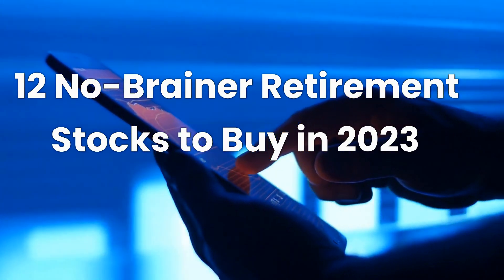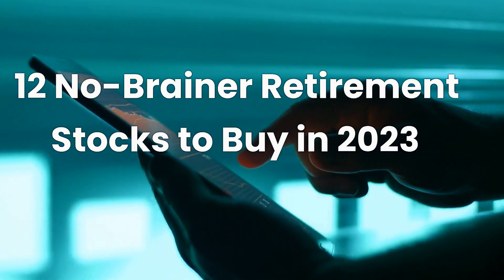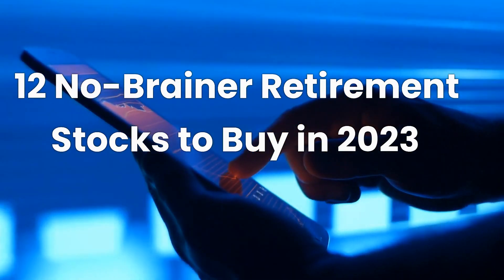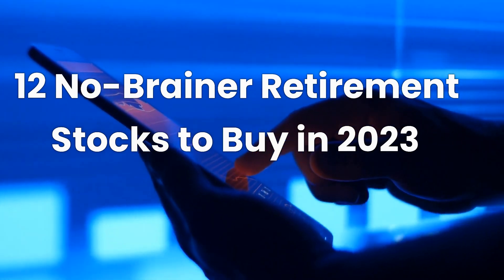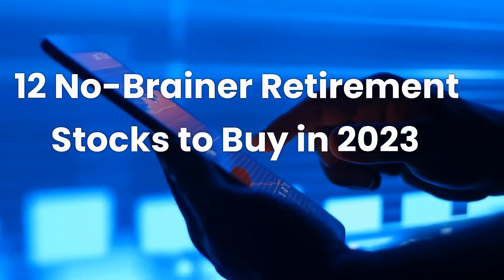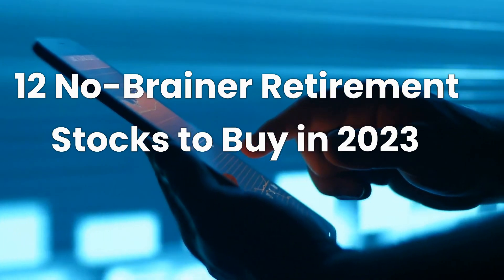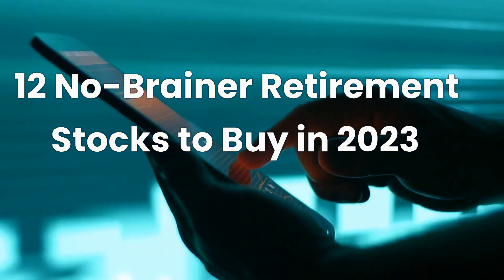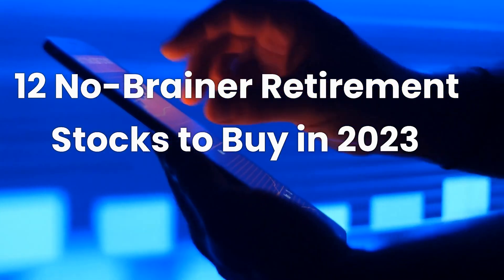Welcome to Simple Investing Secrets. In today's video, we'll explore 12 no-brainer retirement stocks to buy in 2023. So before we start, please like this video and subscribe to our channel for weekly updates. Let's get started.